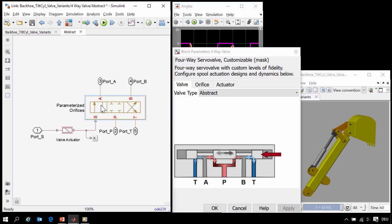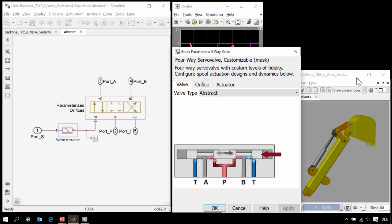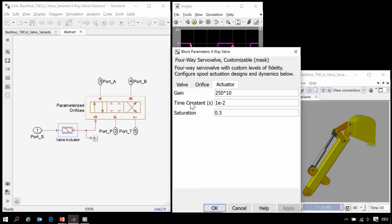The dynamics of the valve are abstracted out to this valve actuator block. In the mask for our component, you can see that the parameters for the valve actuation dynamics are simply a gain, a time constant, and a saturation.